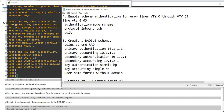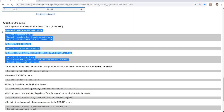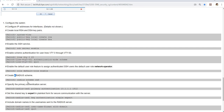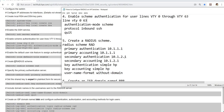Let me go back to the document. This is already done — this is what we just did. So create RADIUS scheme. This is step five in my procedure — this is where you enable the RADIUS scheme.